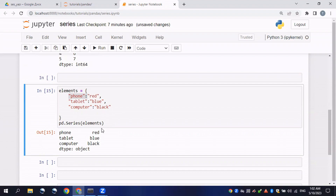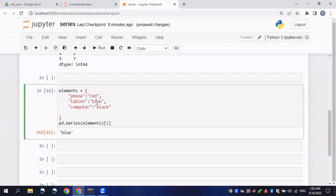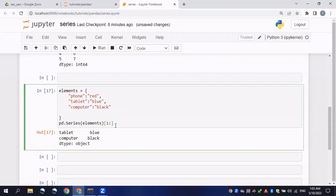Pandas automatically defines numeric indexes starting from zero, so if I try to access this series with numbers — like printing the first element — it will print 'blue'. You can see zero gives 'red' and index 1 gives 'blue'. If I print all elements after the first, it will print 'blue' and 'black'.